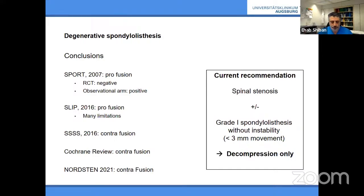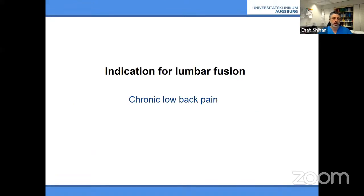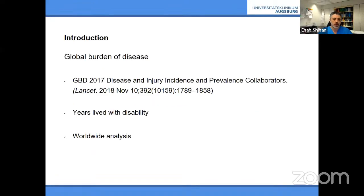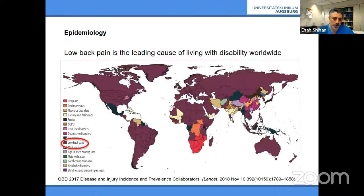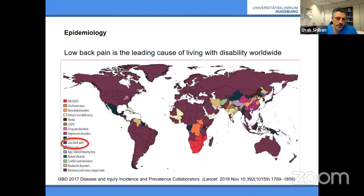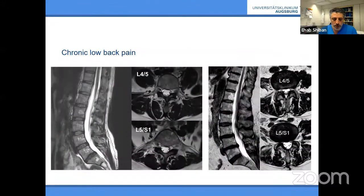In conclusion for degenerative spondylolisthesis patients — with stenosis, with or without spondylolisthesis, without apparent instability — you should only do decompression. Now a few slides on chronic low back pain patients, who are slightly different. Low back pain is among the highest causes of disability worldwide. A worldwide analysis from the Bill Gates Foundation shows that low back pain is the number one cause of years lived with disability in almost every country, except sub-Saharan Africa where it's AIDS, and China.